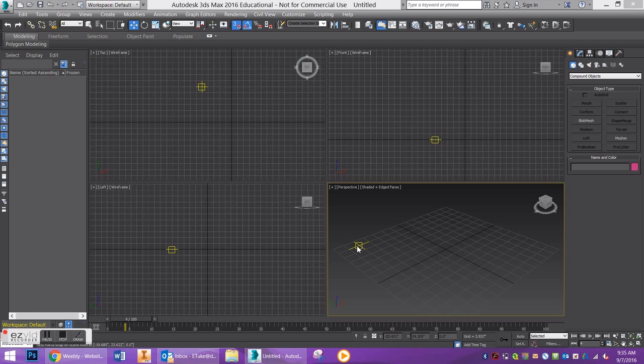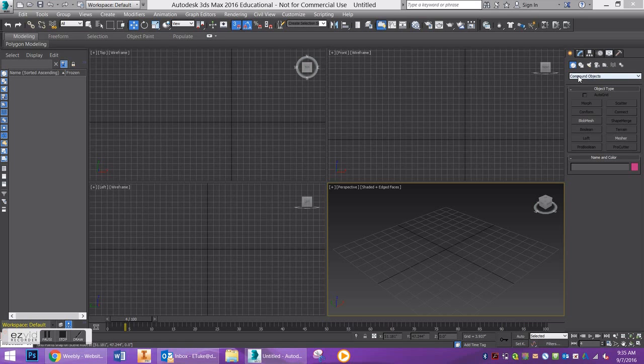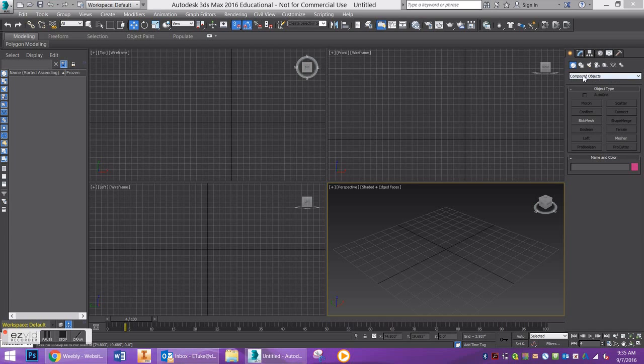Alright, in this tutorial I'm going to show you how to use the Loft in 3ds Max. Loft actually works with two objects, hence where it can be found under the Compound Objects tab.